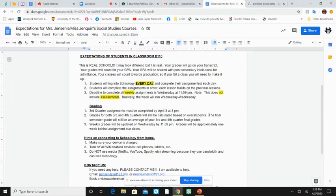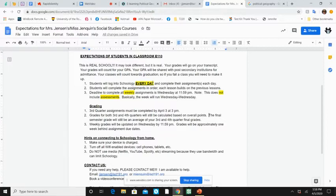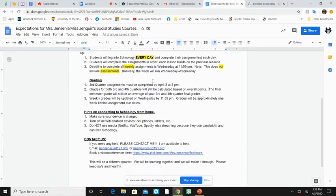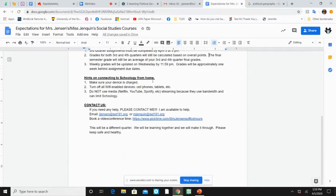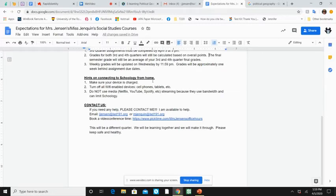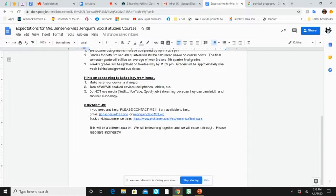So the grading will be about a week behind the current week's assignments. But I'll try to keep them updated as updated as possible. All right. So in order to have a good internet connection from home, make sure that your device is charged, turn off all your other wifi enabled devices, your cell phone, your tablet while you're working. Don't use media, Netflix, YouTube, Spotify streaming because they use the bandwidth and limit Schoology. So you shouldn't be streaming stuff while you're trying to do your work. Plus it's also good to not be streaming that stuff while you're trying to do your work because that's a very bad distraction.